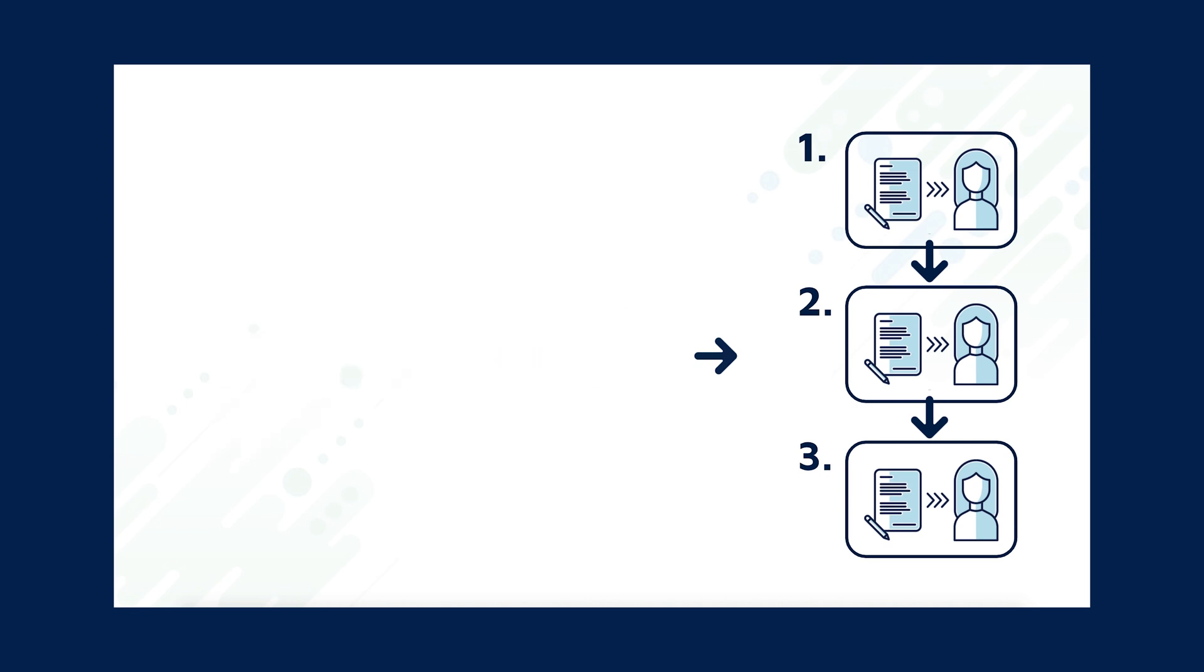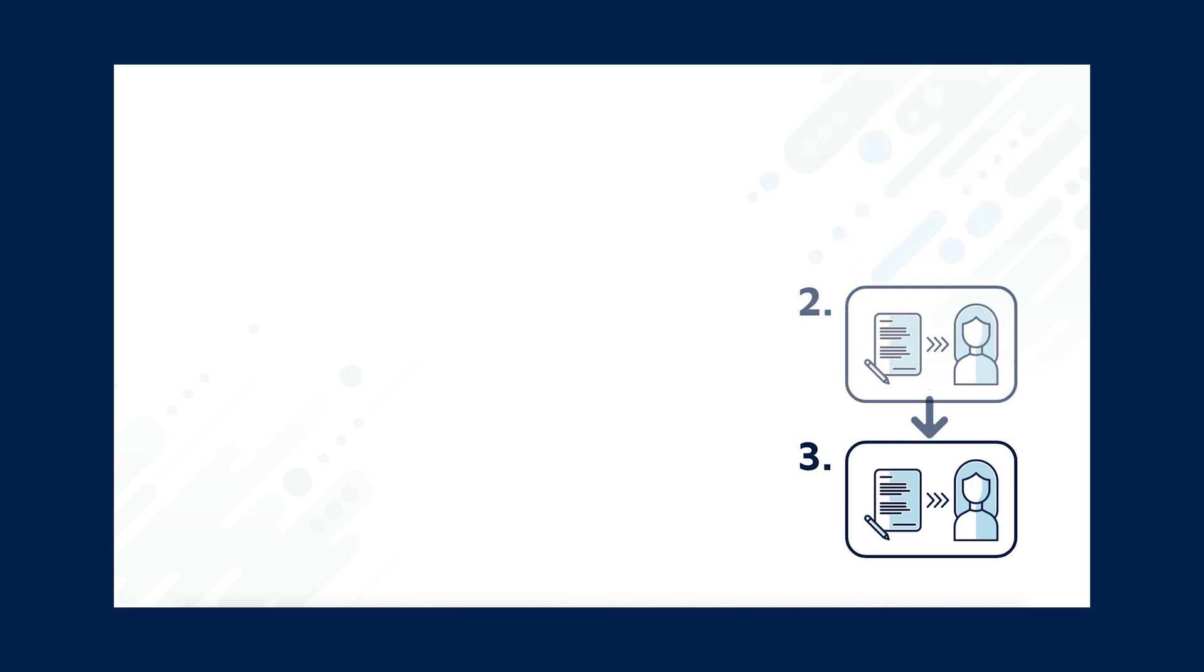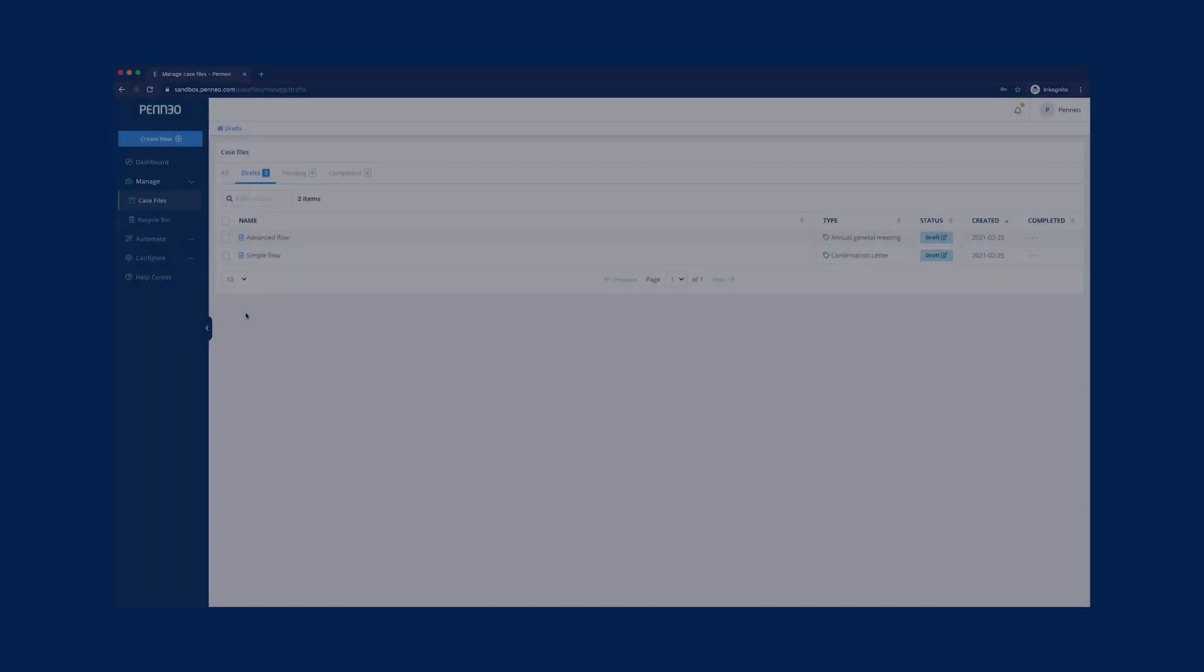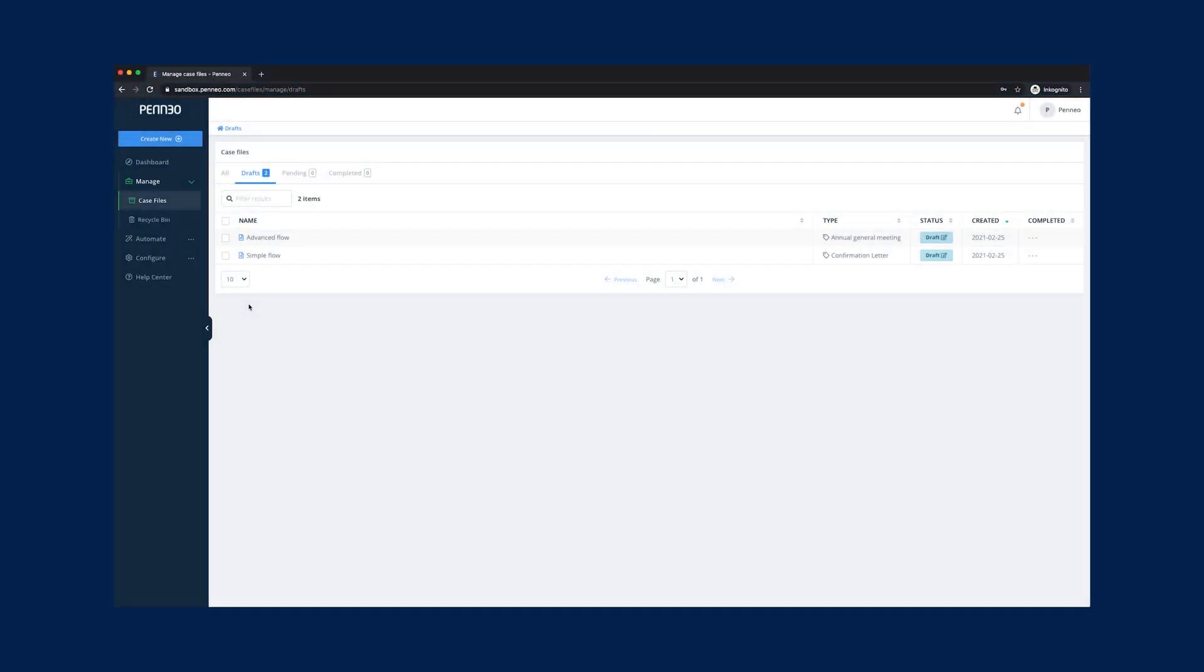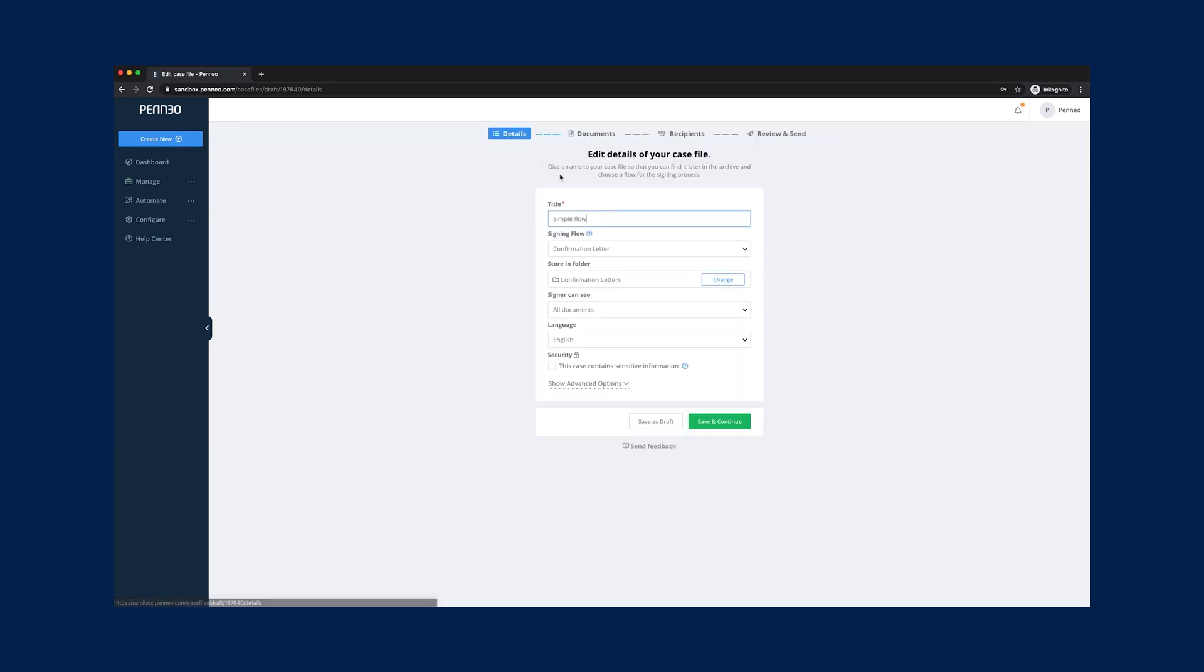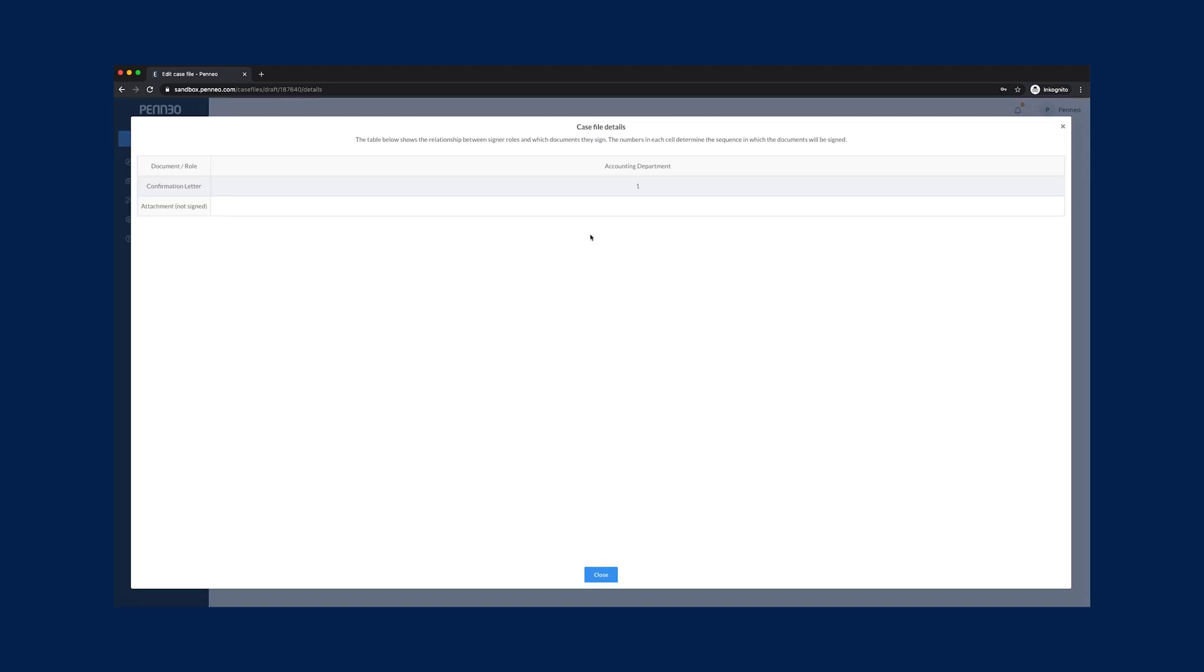Let's take a look at how this works in Paneo. Our first case file example is based on simple signing. This example uses a signing flow which contains a very simple setup with only one signing role and two document types.